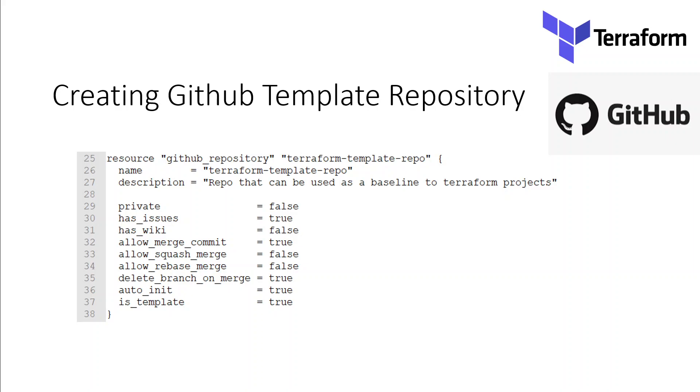You should always keep a basic standard template for a Terraform repo in your GitHub. On this screen, if you see line number 37, is_template equals true. This is telling Terraform that this repo is a template repo and can be used and reused in other repositories.